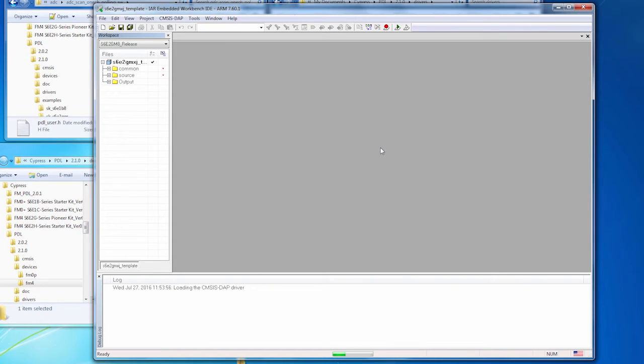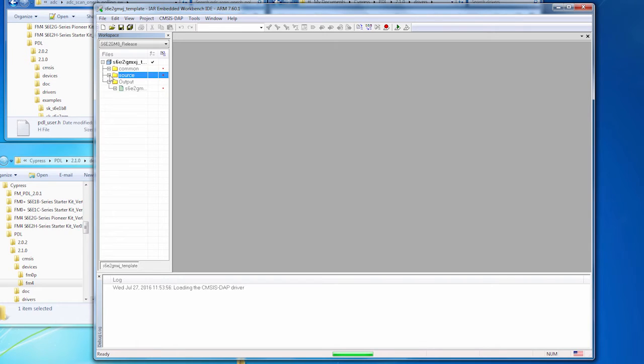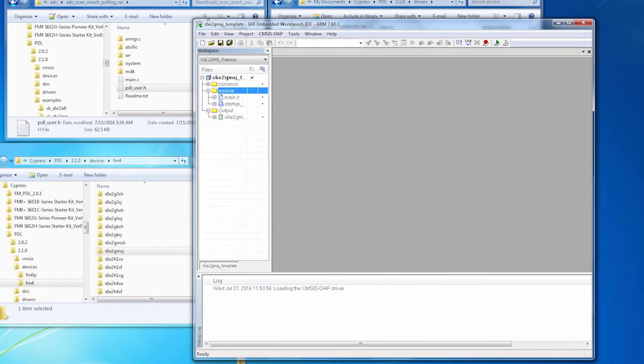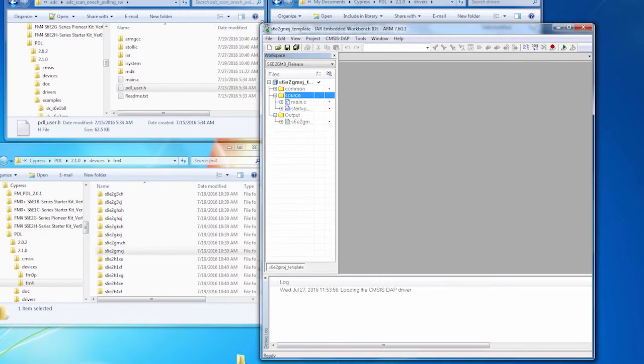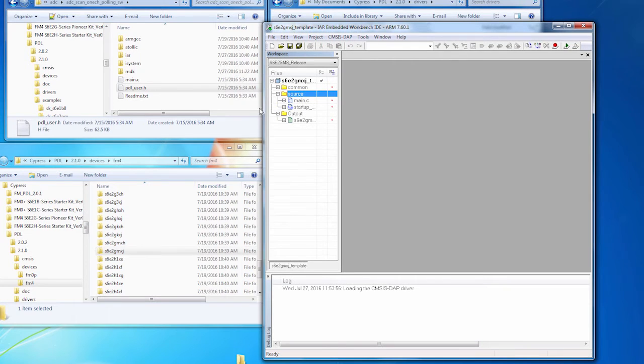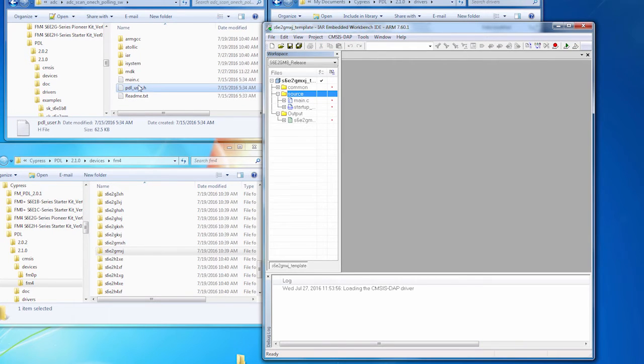We've got the IAR tools up and running with what amounts to essentially an empty project. And our task now is to add the PDL related files.